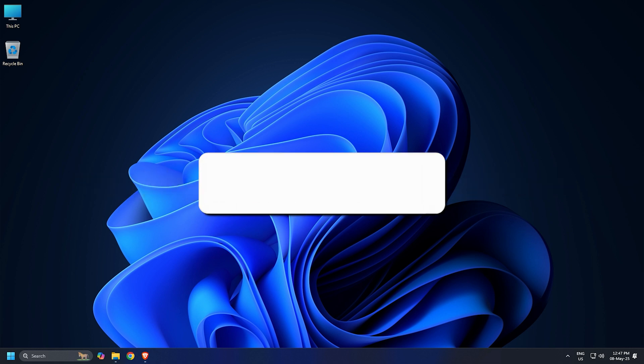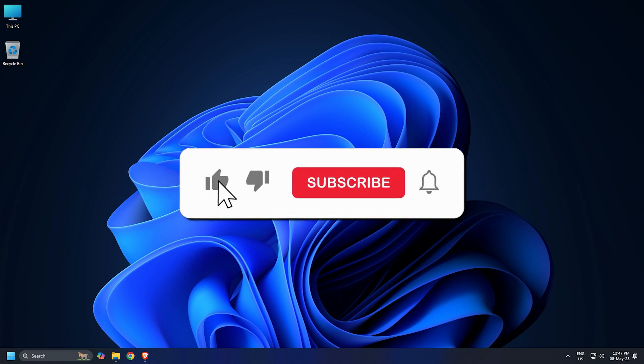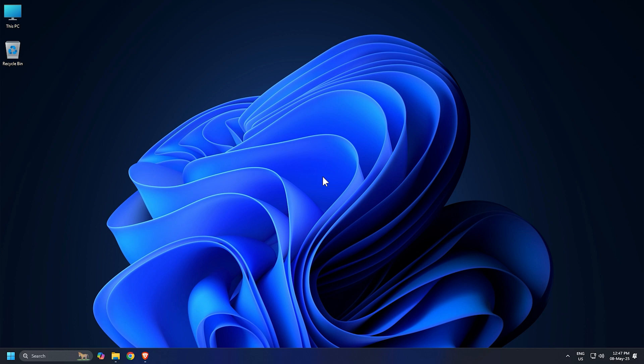So that's it. Subscribe to the Windows Club for all your tech solutions related to Windows. Thanks for watching.